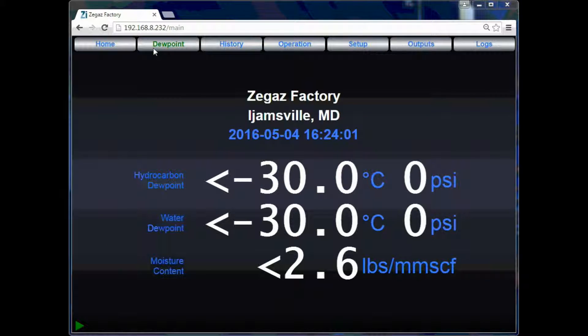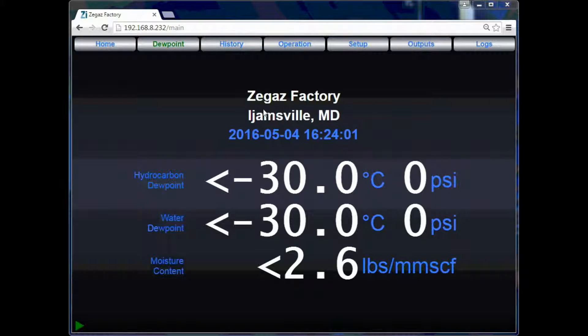The dew point page displays the most recently measured dew point. It will also display the user name, location, date, and time stamp data for the previous test.